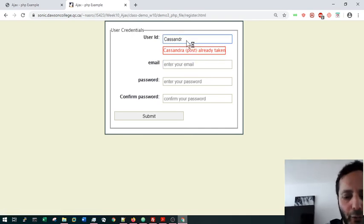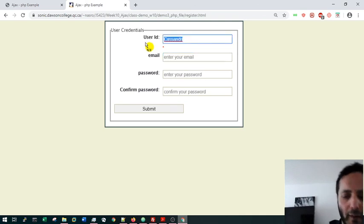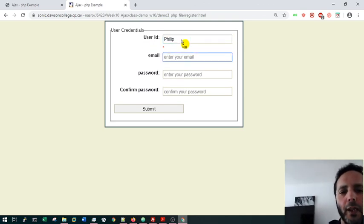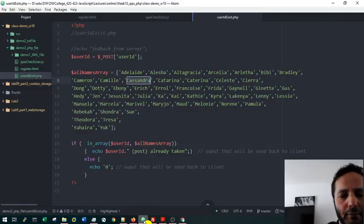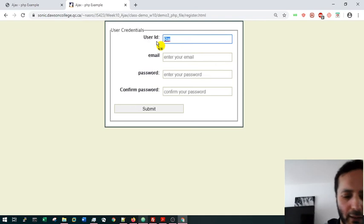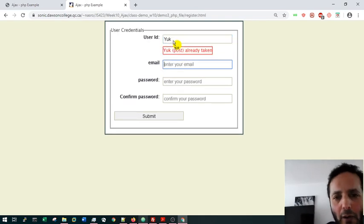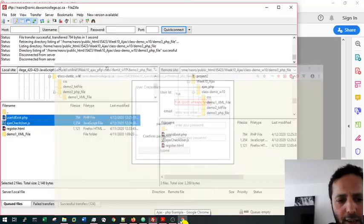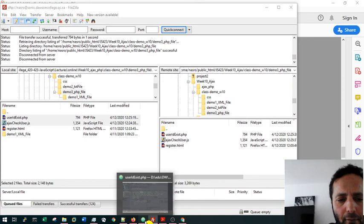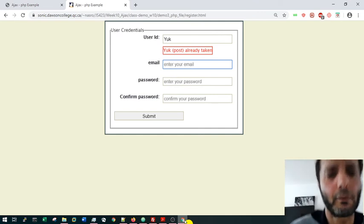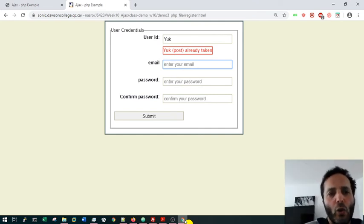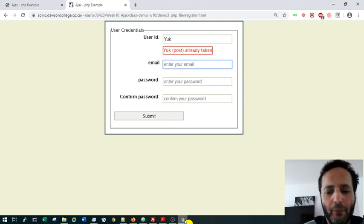Testing a few more names: 'Cassandry' — not there, no error. 'Philip', 'Lim', 'Raj' — not in the array. Then 'Yak' — already there, error shown. That wraps up Part 3 of the Ajax lecture, covering how to use both GET and POST to request a PHP script from the server using Ajax.